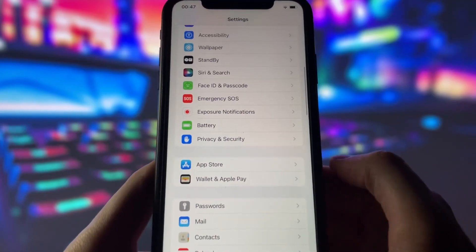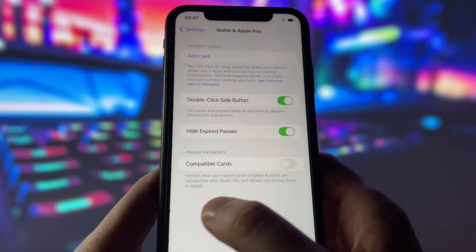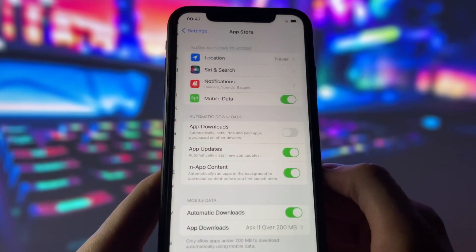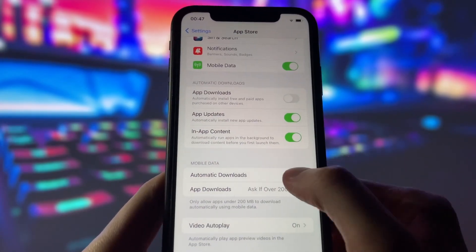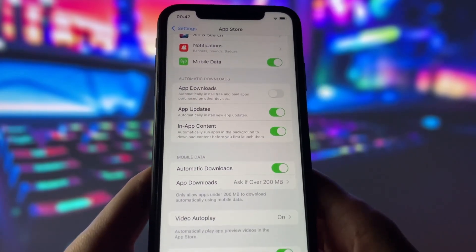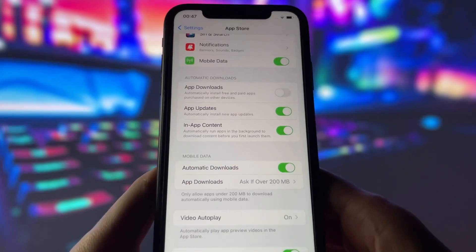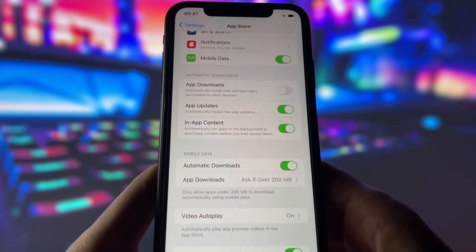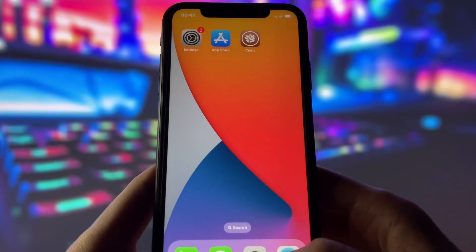Now for the last step before we get to the most important part, open the app store and check if automatic downloads is on. This option will ensure that Cydia is downloaded automatically once the jailbreak is done. With all the settings done, now we are ready for the jailbreak.